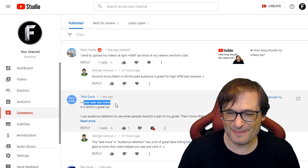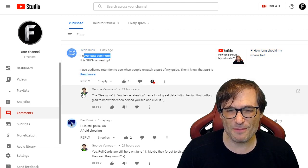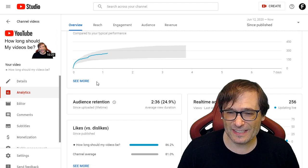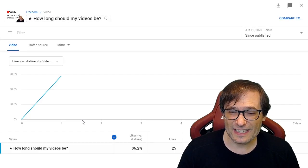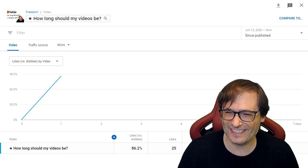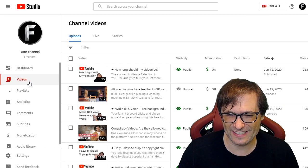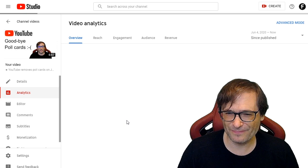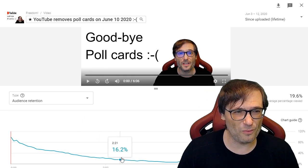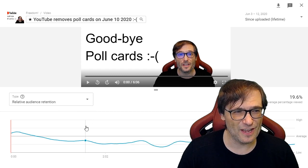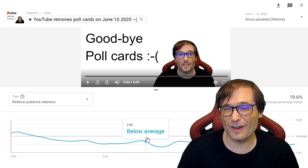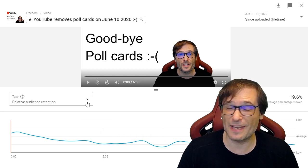TechDunk wrote: 'I never saw the See More button — it's such a great tip.' He's talking about the 'See More' in audience retention, which is hidden in the Videos tab under analytics for each video. You can click it to get all the information about where your audience drops off, and also the relative audience retention — which compares your video to all other videos of similar length on YouTube, not just your channel but everything on YouTube.